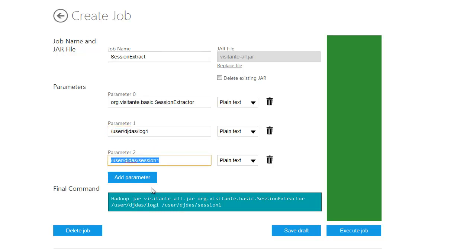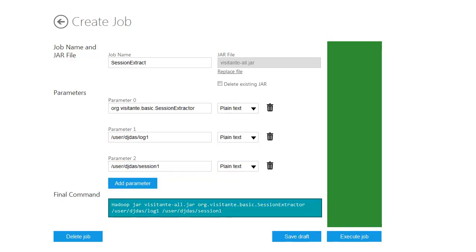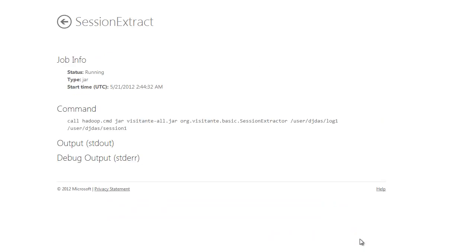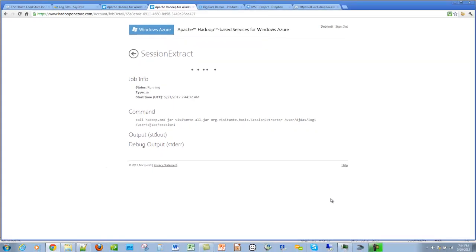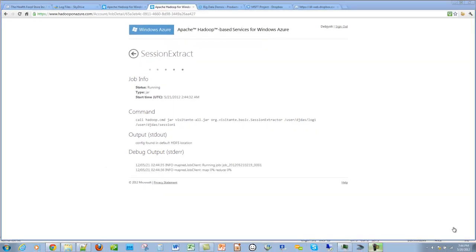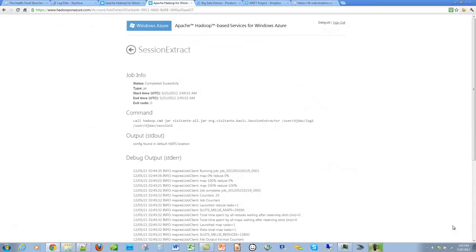Adding all this creates a final Hadoop command. Now that we have the final Hadoop command, let's execute the job. The job has started to run. The MapReduce job was successfully completed.